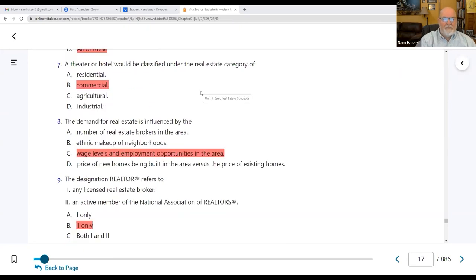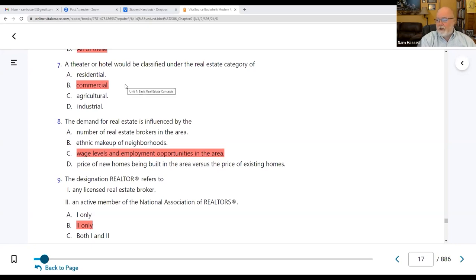Number seven: a theater or hotel would be classified under which real estate category? These are commercial properties. A theater, a hotel, a restaurant, a local boutique, a grocery store — anything like that. Those are all commercial businesses.